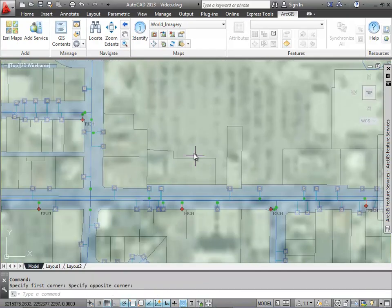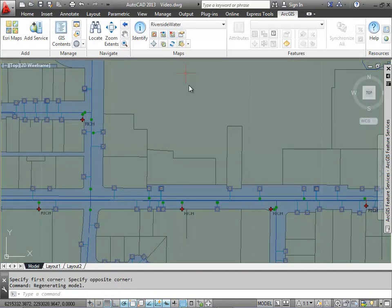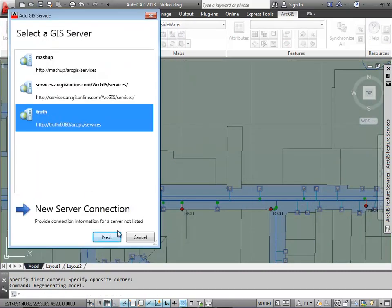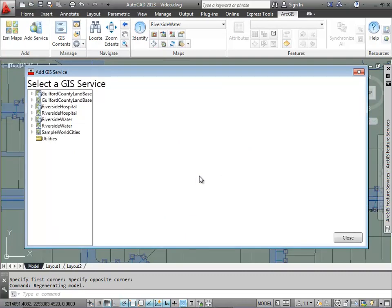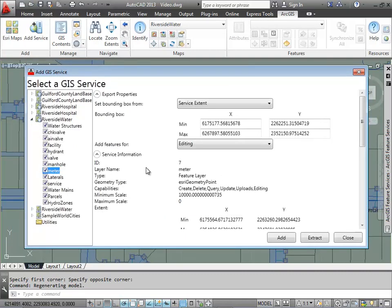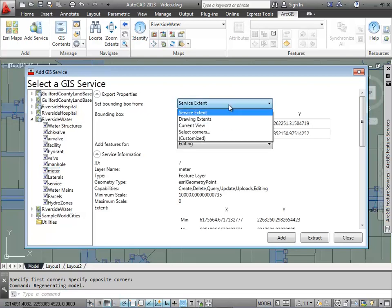Next, what I want to do is talk about another type of service. In this case, the feature service and how Extents help me work with feature services. So I'm going to go ahead and pull in some meters, but I don't want all the meters in the geodatabase. I just want those in my current view.